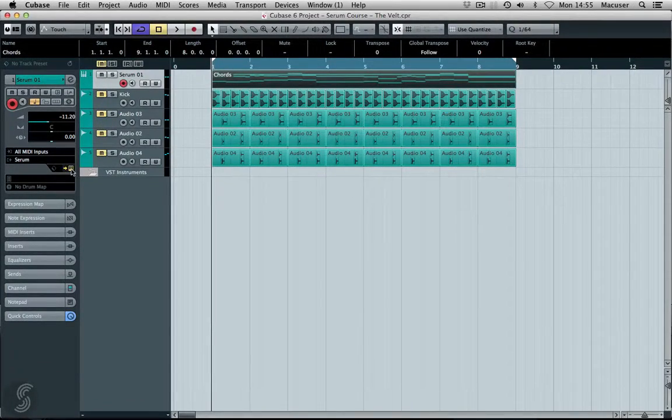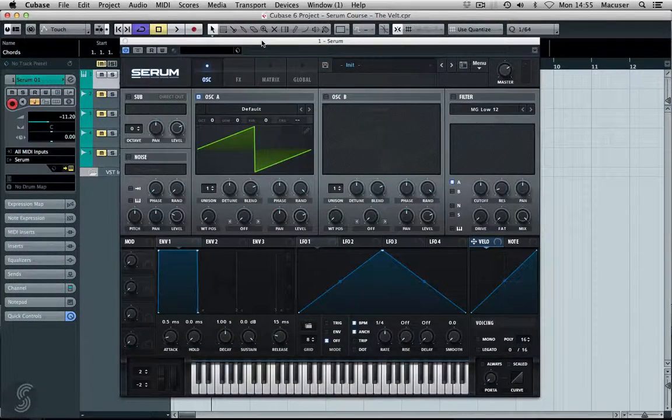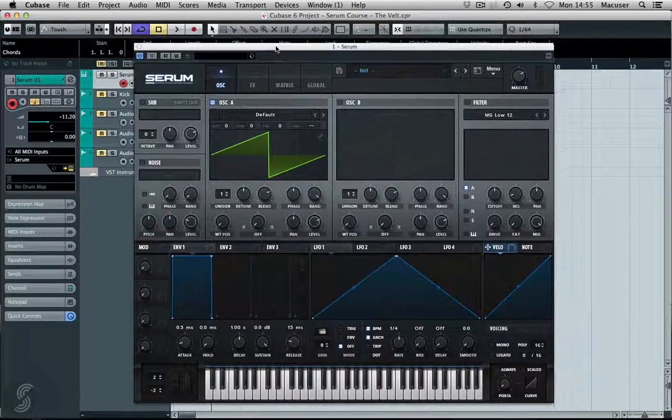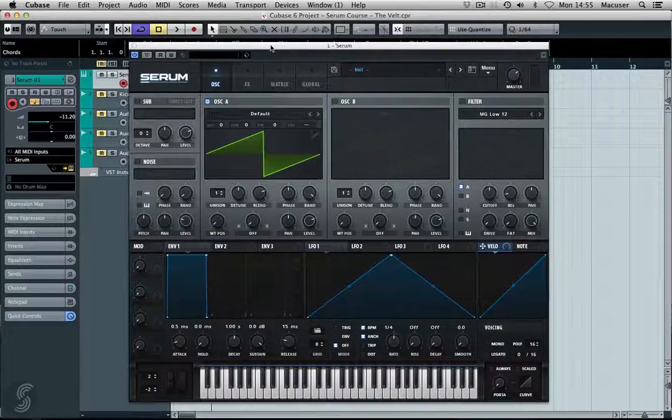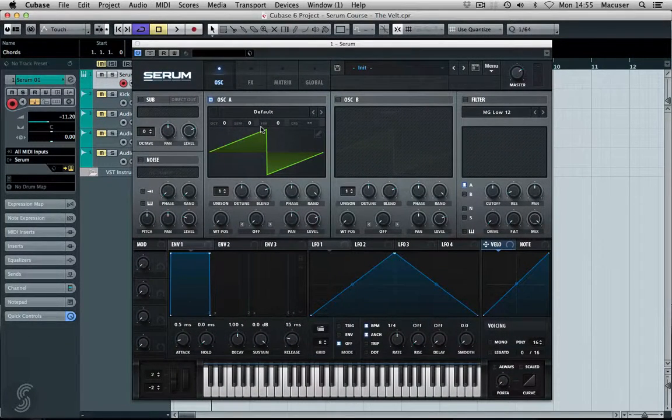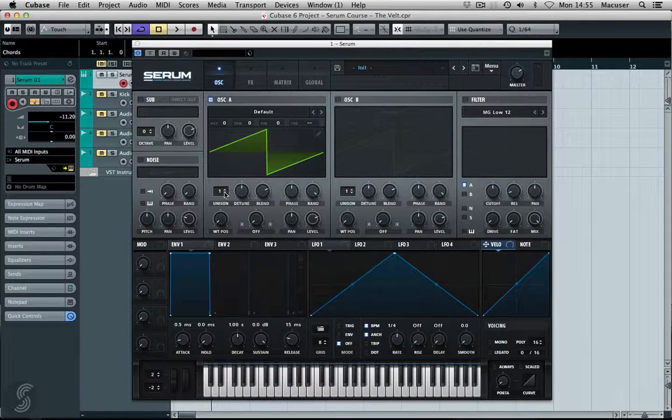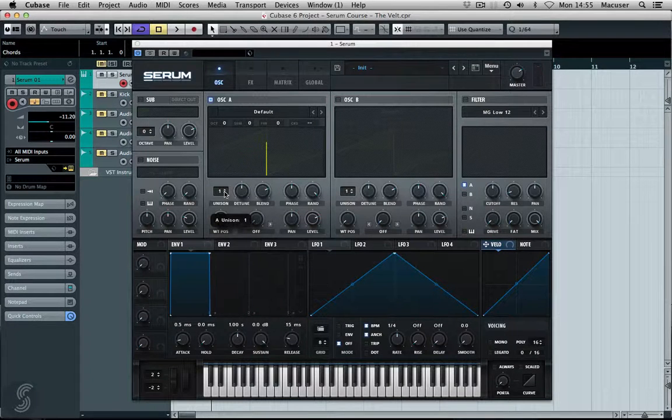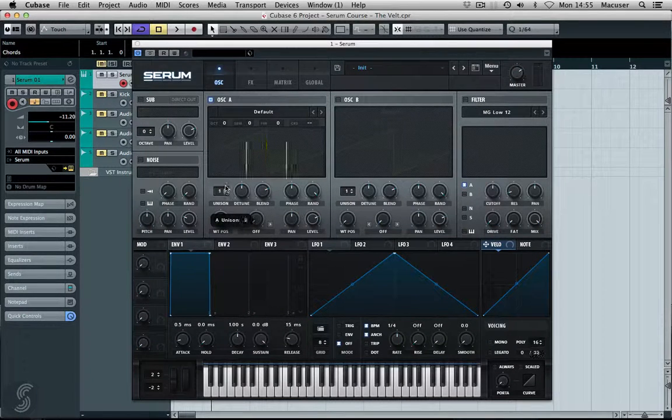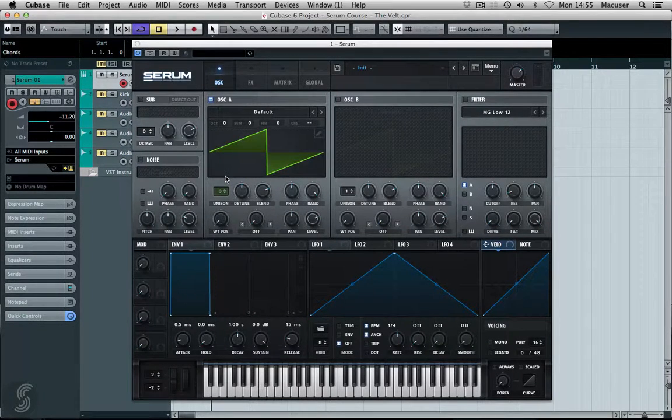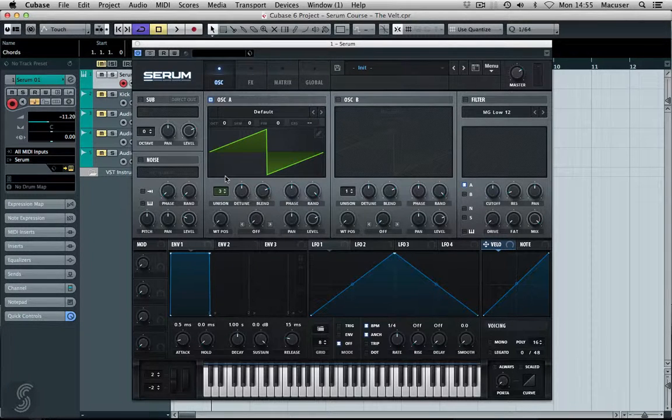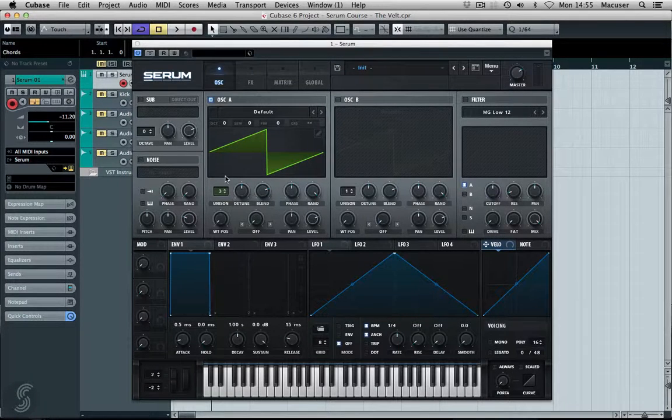Let me open the synthesizer. What we're going to use here is sawtooth waveforms. Let's bring in some unison as well. We'll start off with three here and see how we get on.